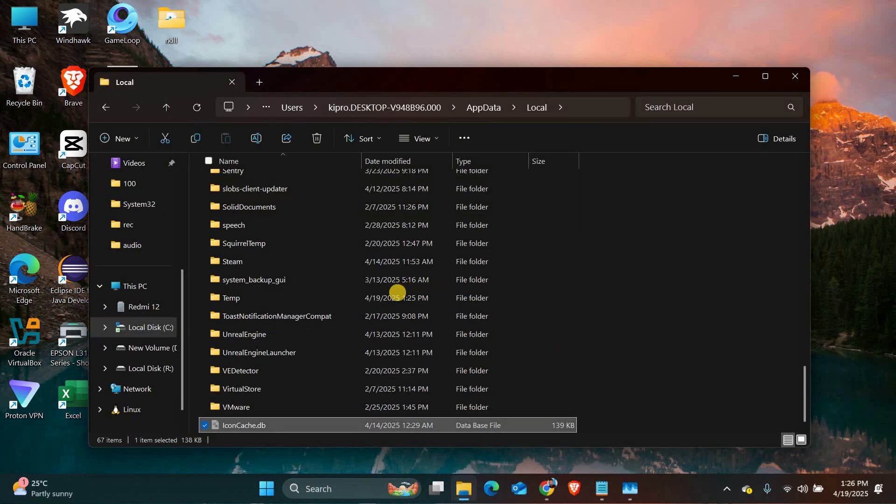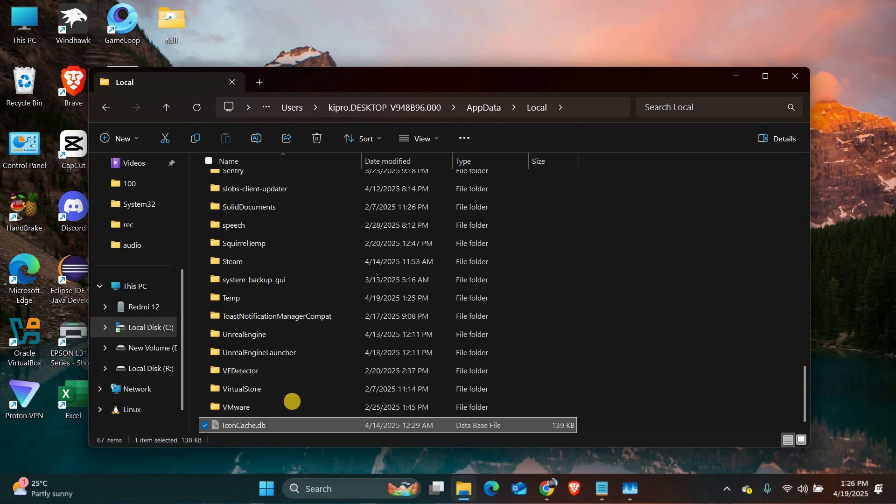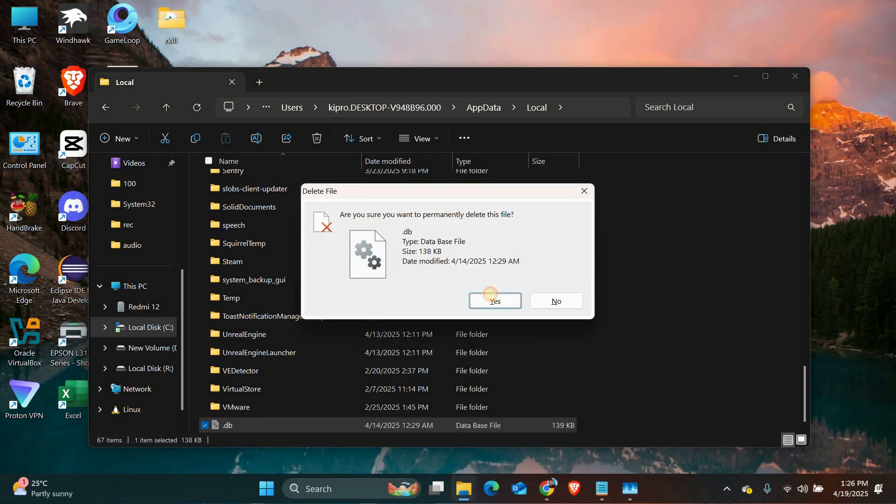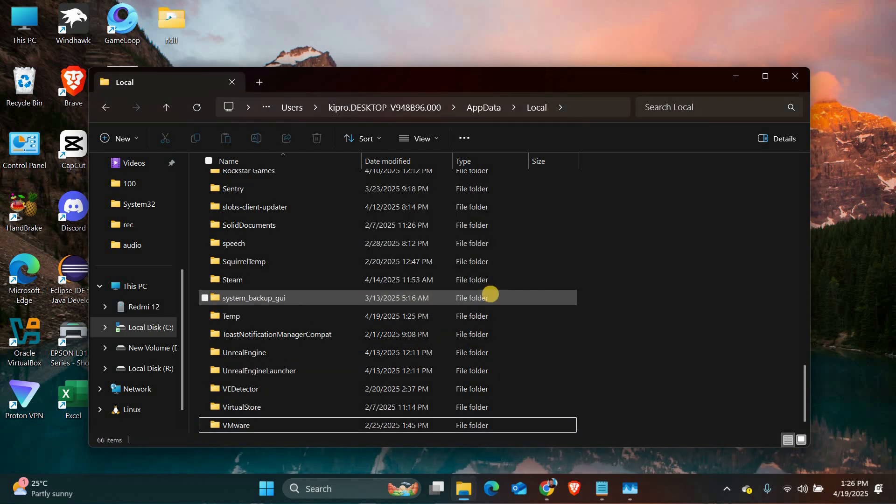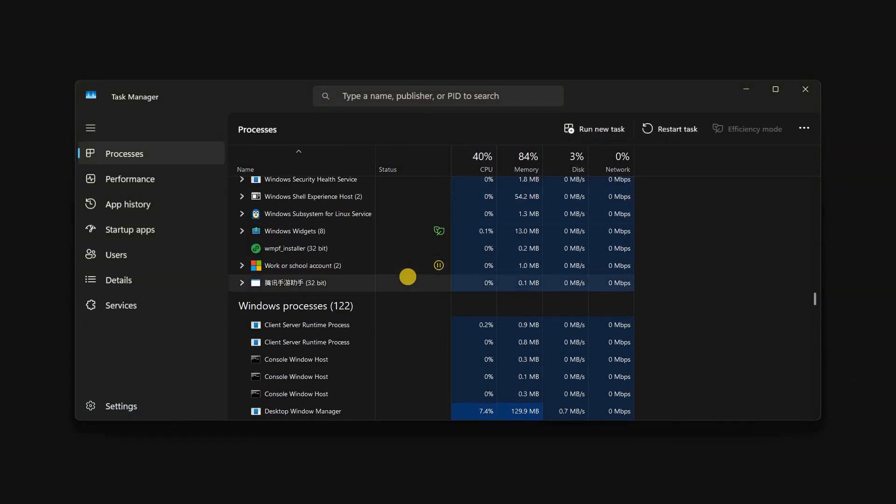navigate to C into Users, into your username, into AppData, into Local, and delete the iconCache.db file. Then open Task Manager and restart File Explorer. This will force the icon cache to be rebuilt.